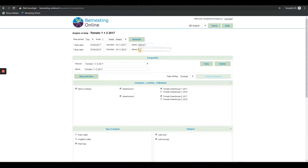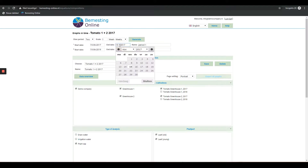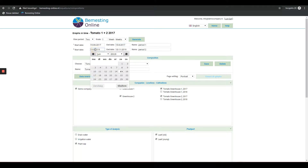Note that the dates do not overlap. Each period can be given separate names. The graphs look the same in terms of design, only now both periods are visible.